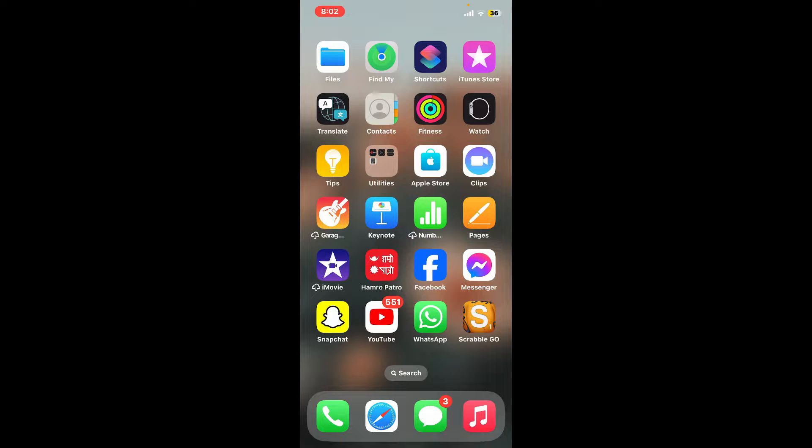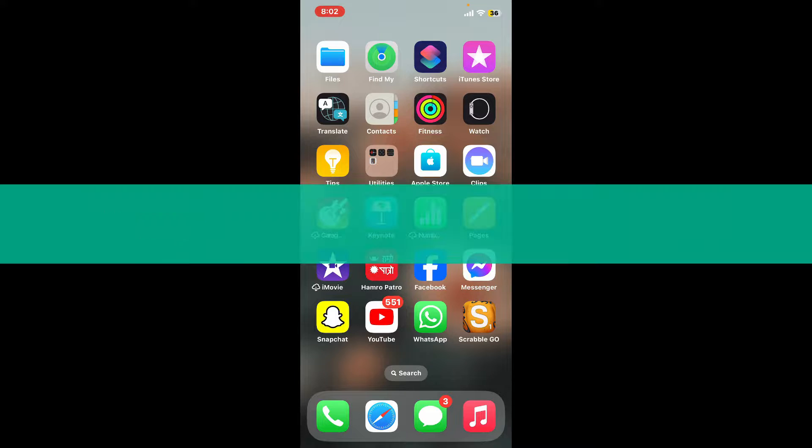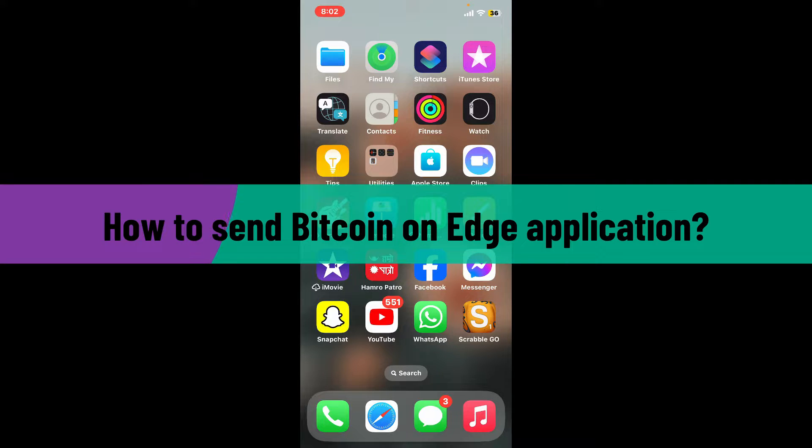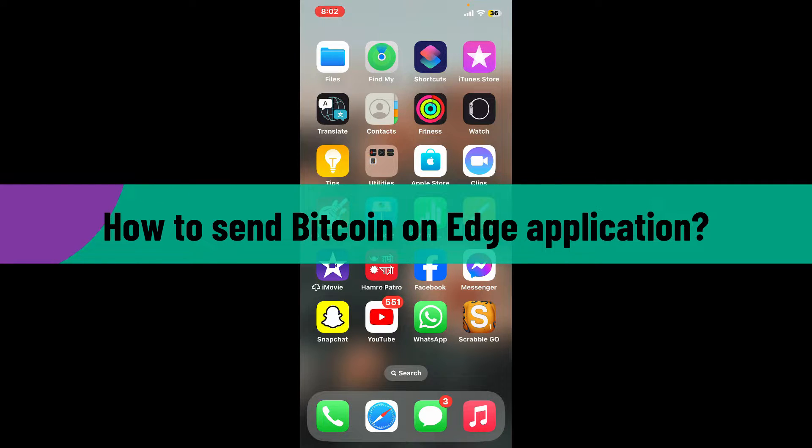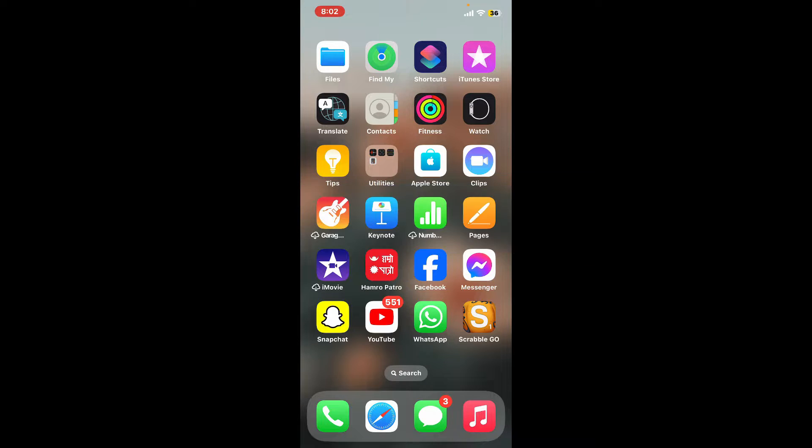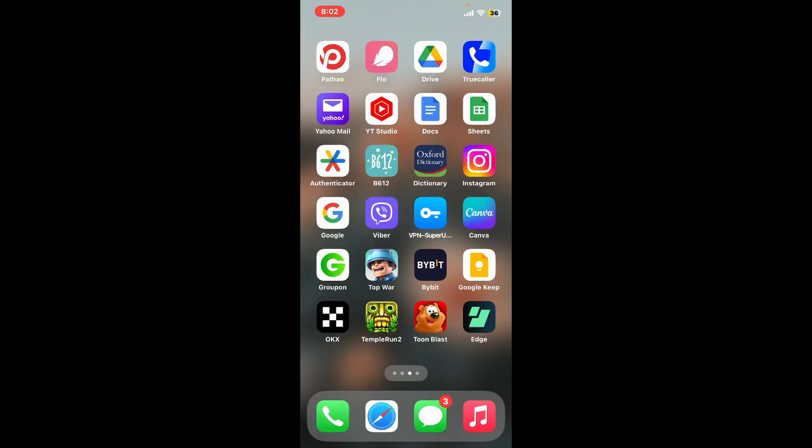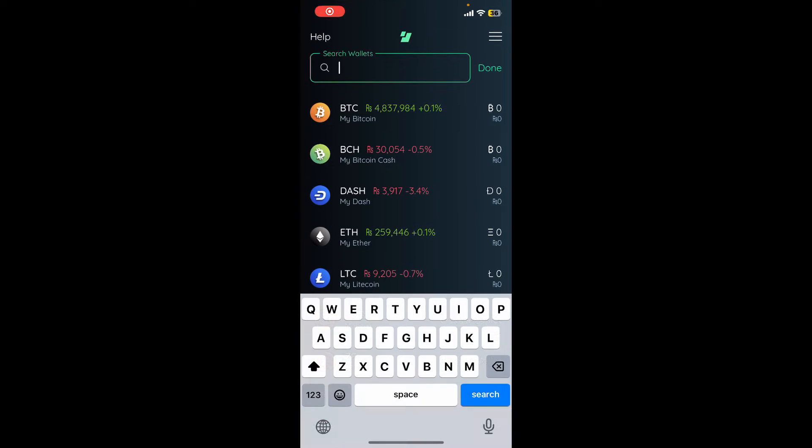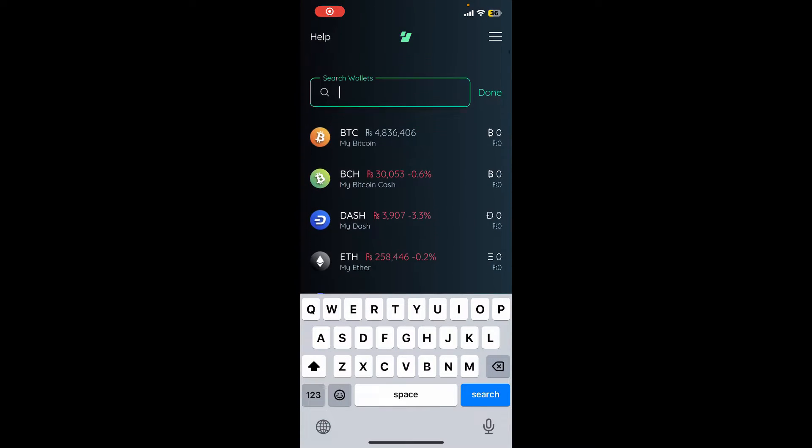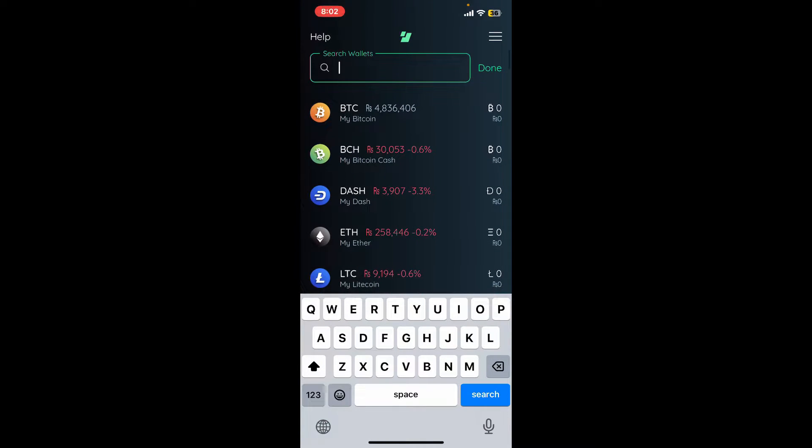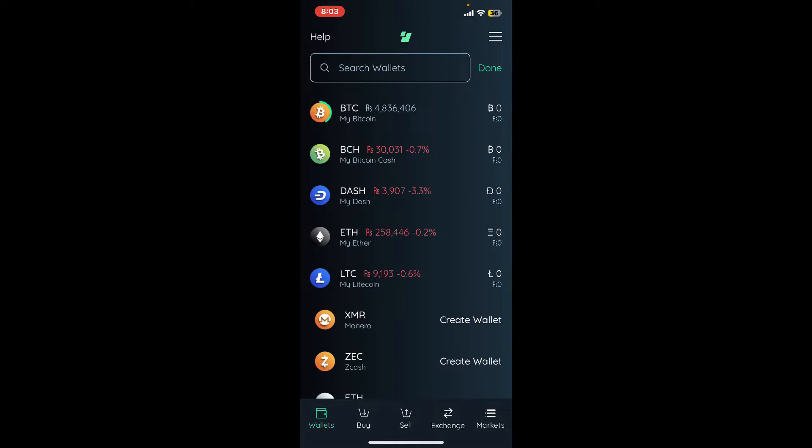Hello everyone, welcome back to another episode of Crypto Basics. In today's video, I'm going to show you how you can send Bitcoin on the Edge application. The process is quite easy. Start by launching the Edge application from your app drawer and make sure you're logged into your account.